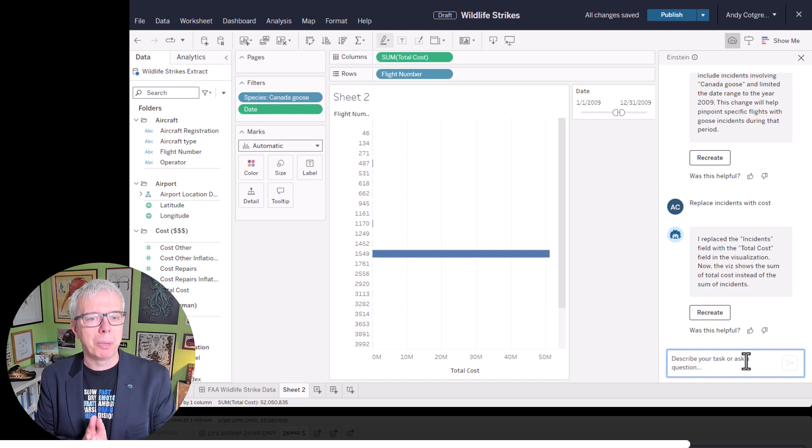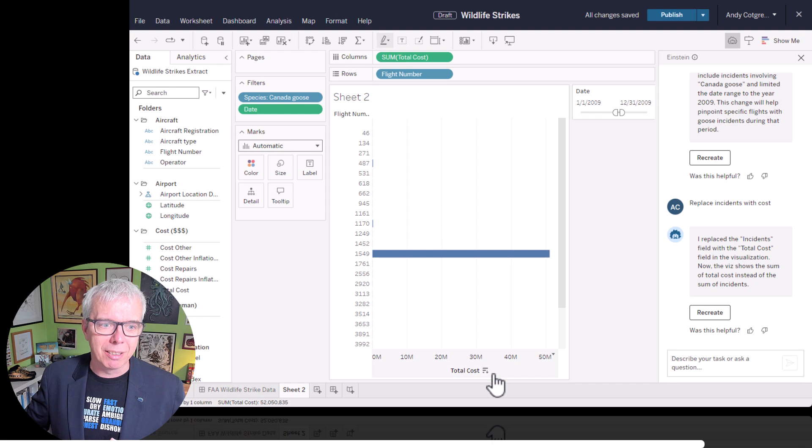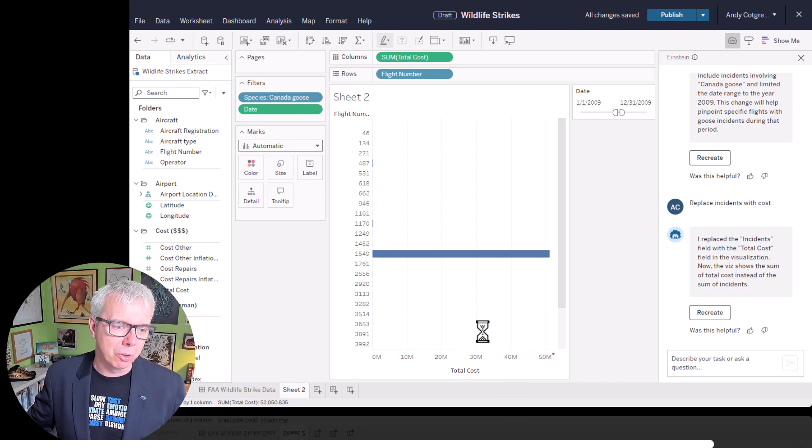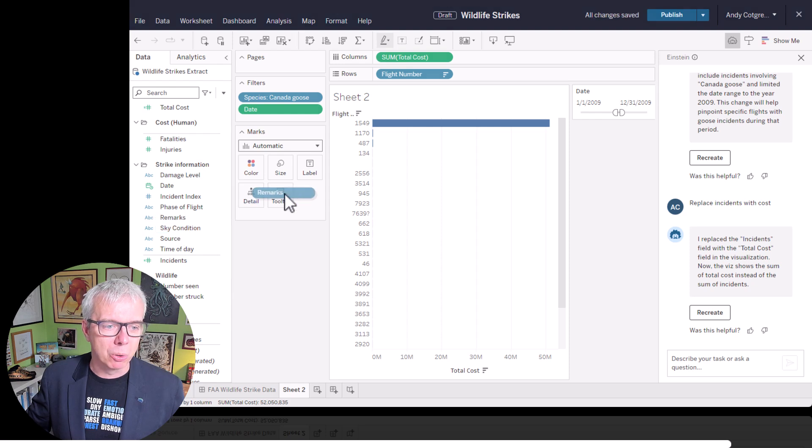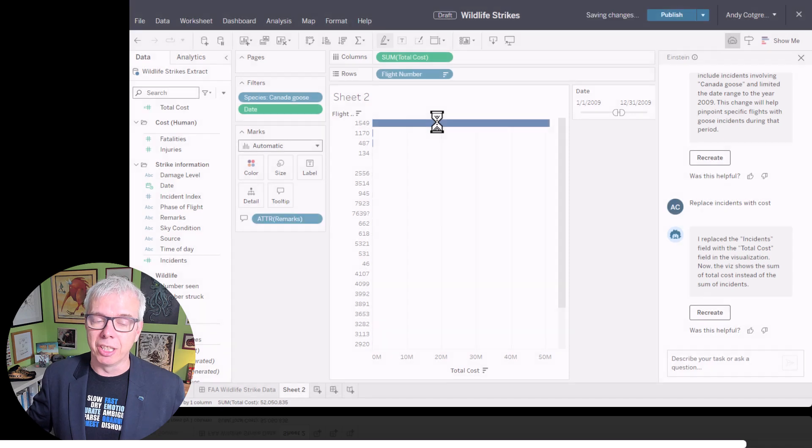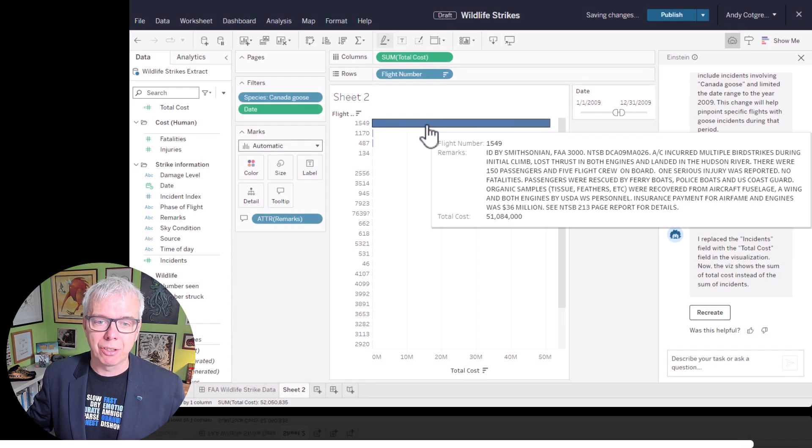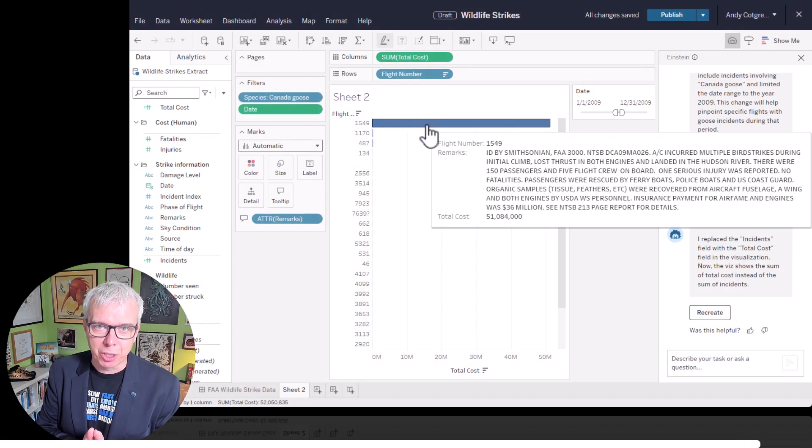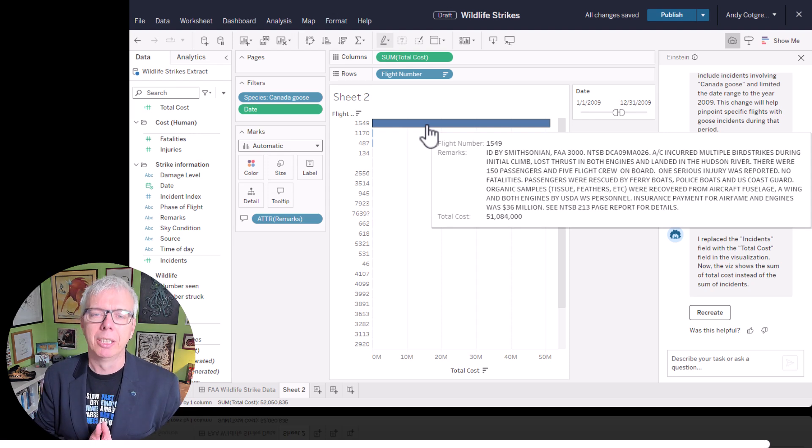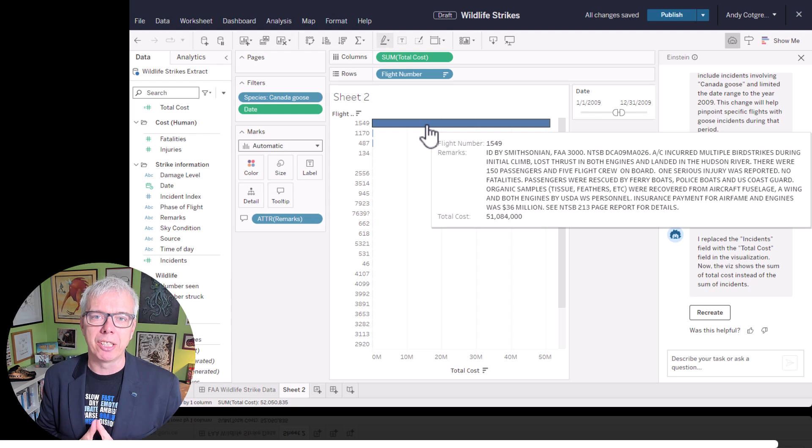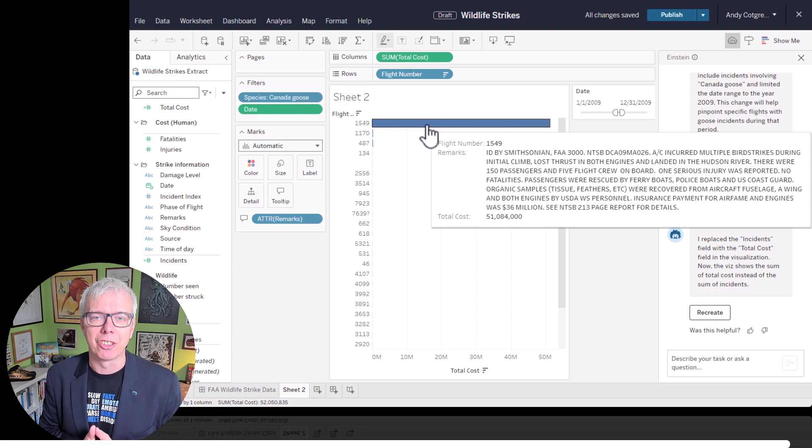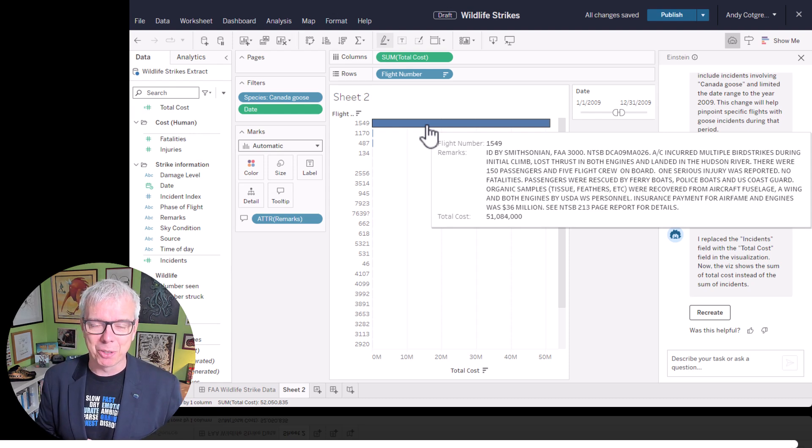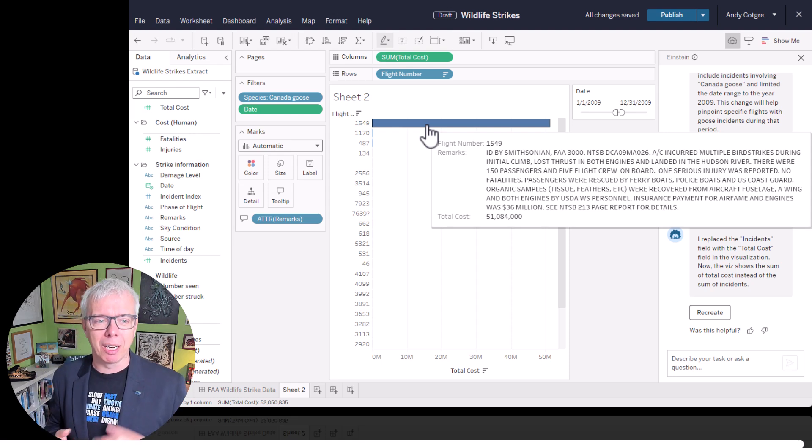And here you are. Some of you will have been ahead of me already. What was the flight in 2009 that caused a huge cost? It was flight 1549. And if we add remarks to the tooltip, we can hover over and see what happened. Yes, this was flight 1549, which took off from LaGuardia Airport in the morning in 2009, hit a flock of geese, took out the engines. And Captain Sully amazingly landed that plane on the Hudson River. Nobody died. But it did cost almost $50 million.